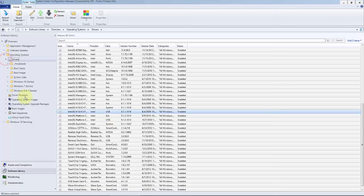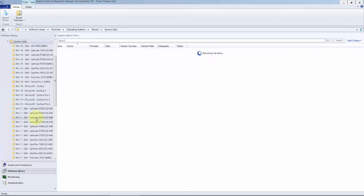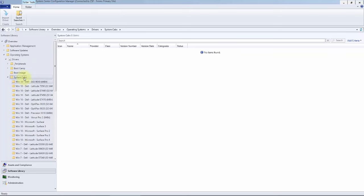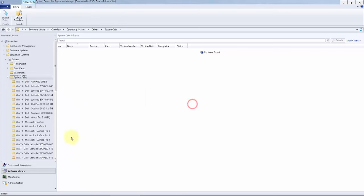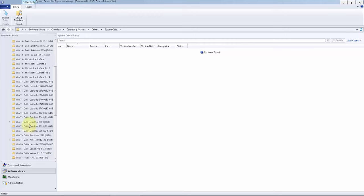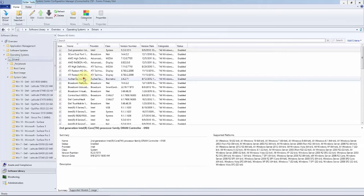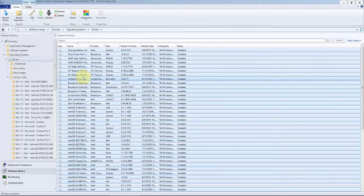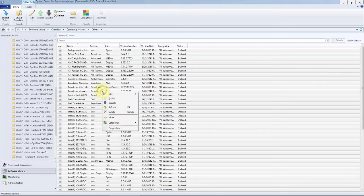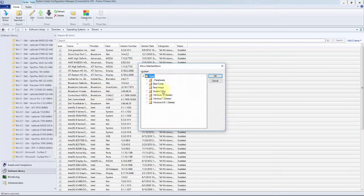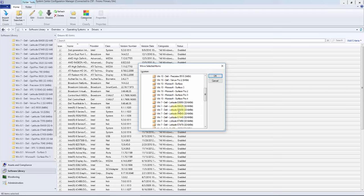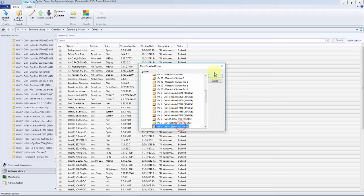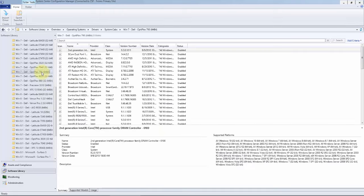Since these are system specific, we will store them in our system cab. Go ahead and right-click and create new folder. We'll just keep the naming scheme the same. So here is the 790. Come back here, Control-A, select all, right-click on your drivers, hit Move, system cab Windows 7 790 for 64-bit only.